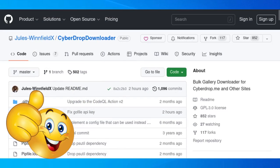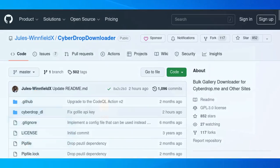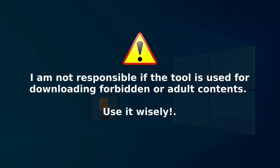I am not responsible if the tool is used for downloading forbidden or adult contents. Please use it wisely.